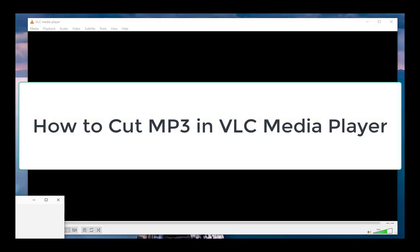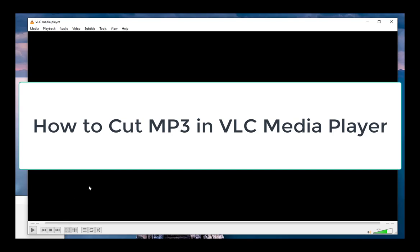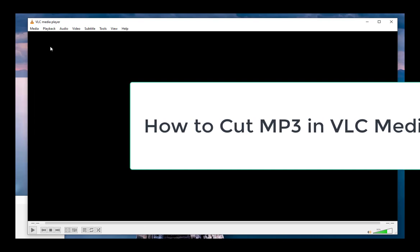Hi, welcome to the WonderFox channel. In this video, we'll show you how to cut an MP3 audio file in VLC.